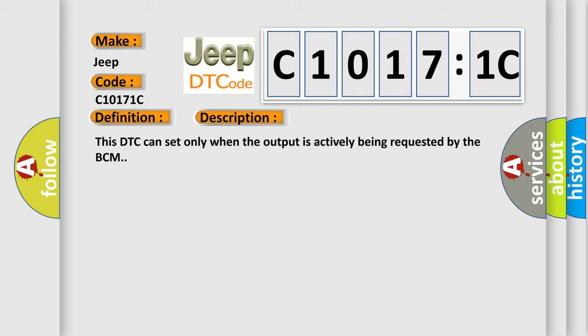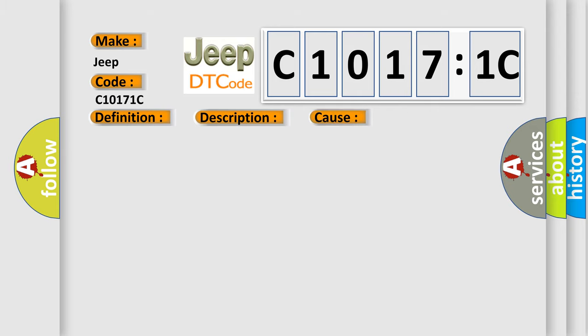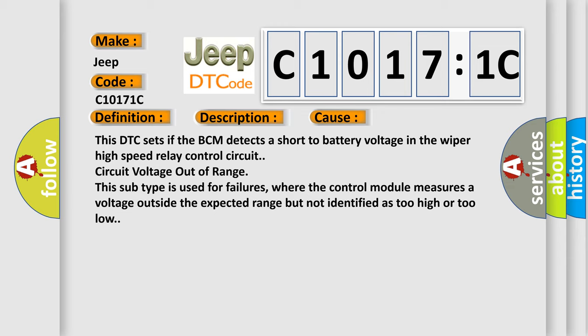This diagnostic error occurs most often in these cases: This DTC sets if the BCM detects a short to battery voltage in the wiper high-speed relay control circuit. Circuit voltage out of range. This subtype is used for failures where the control module measures a voltage outside the expected range but not identified as too high or too low.